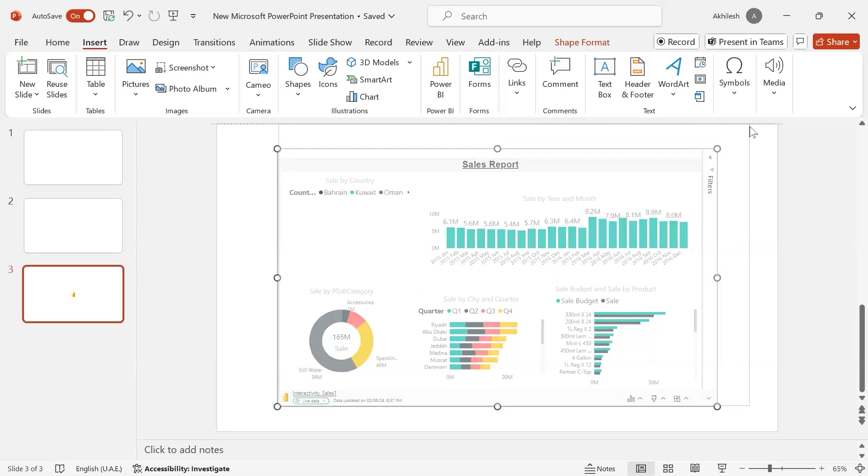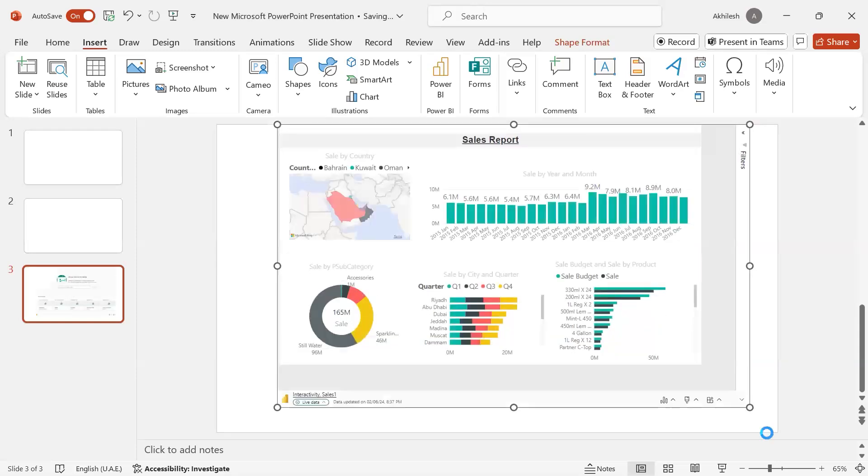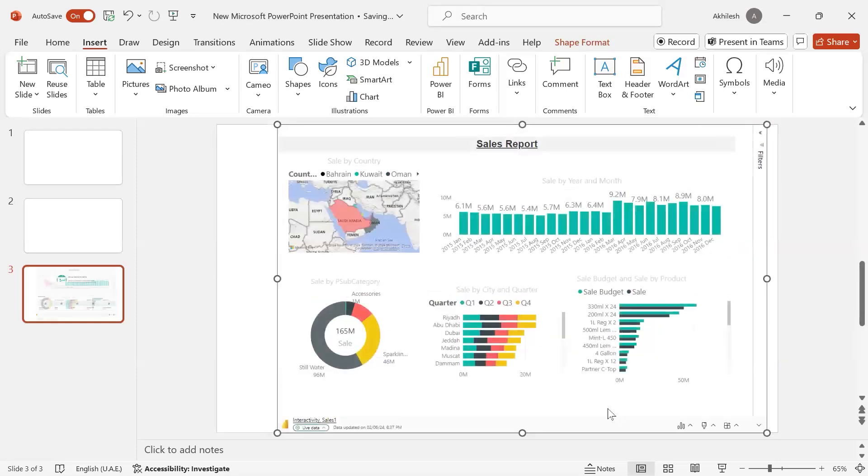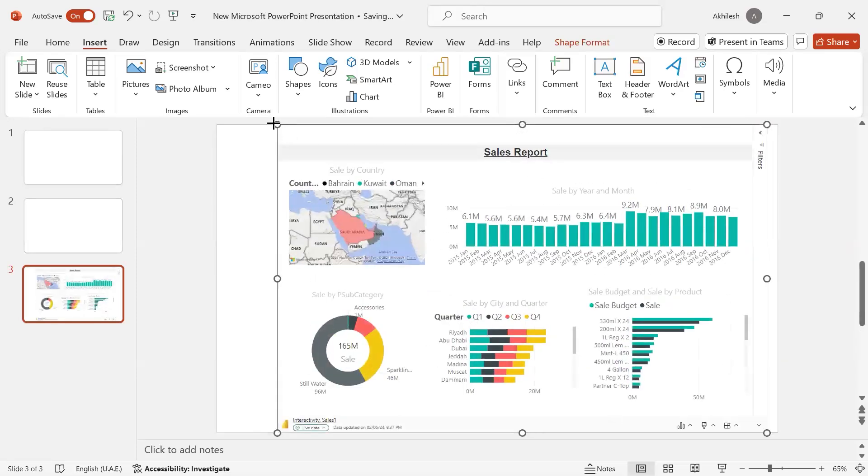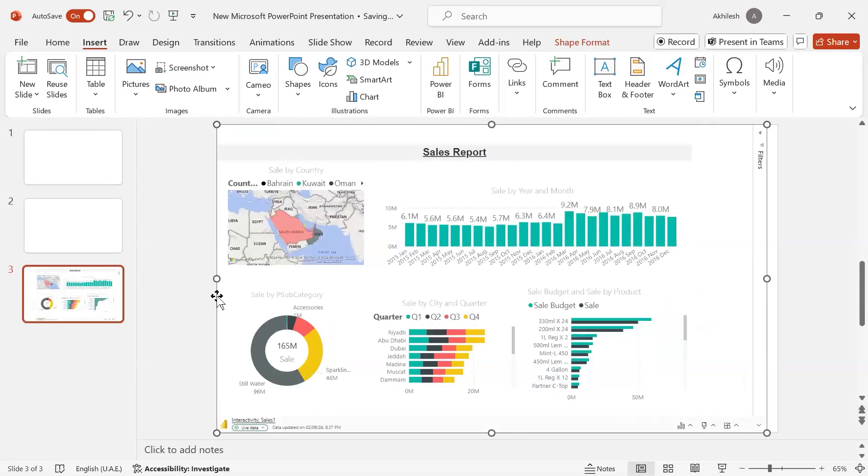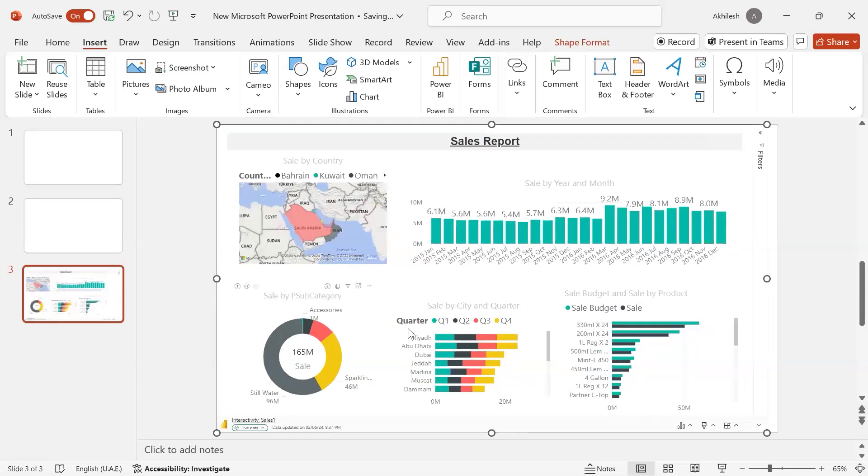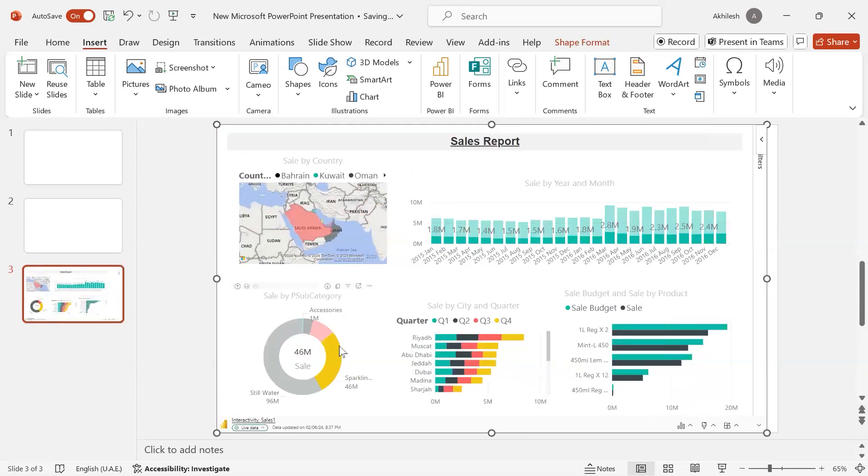And then if I click on, let's say, sparkling water, it is interactive.